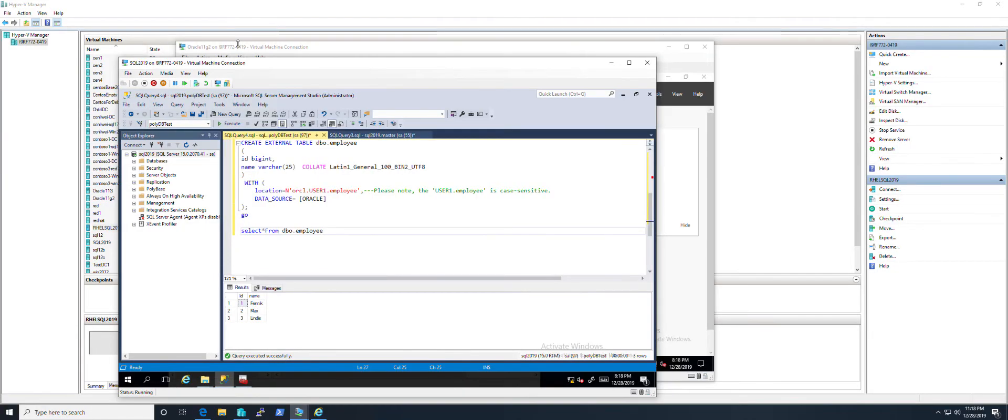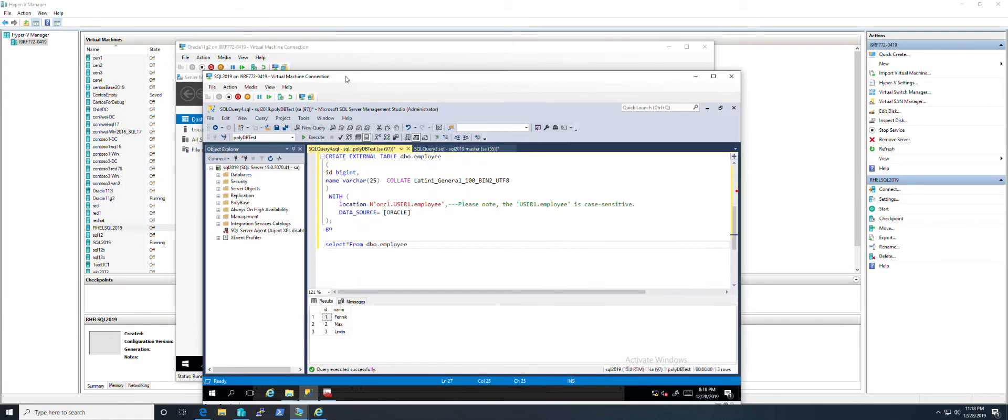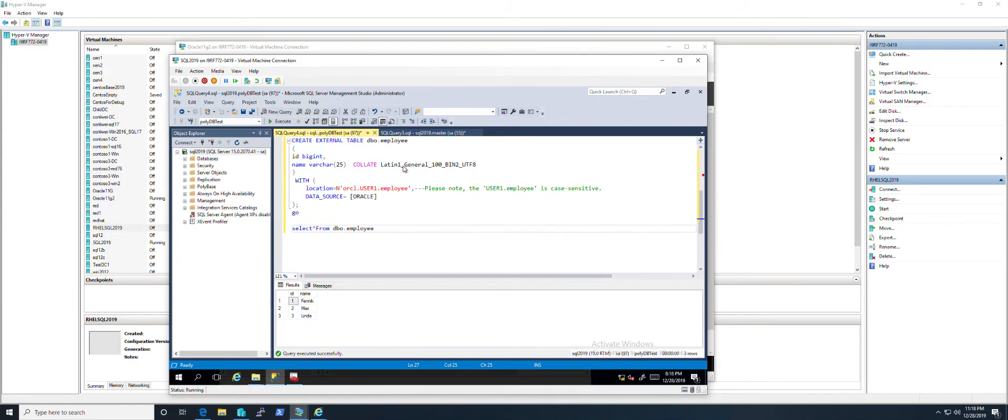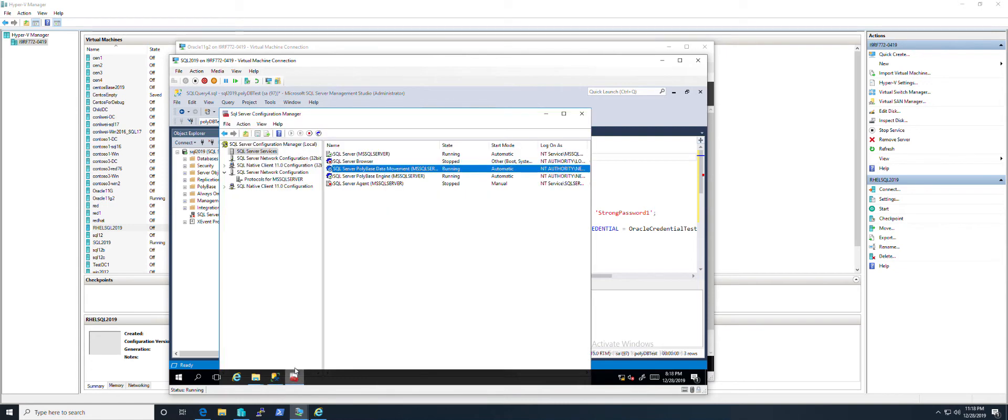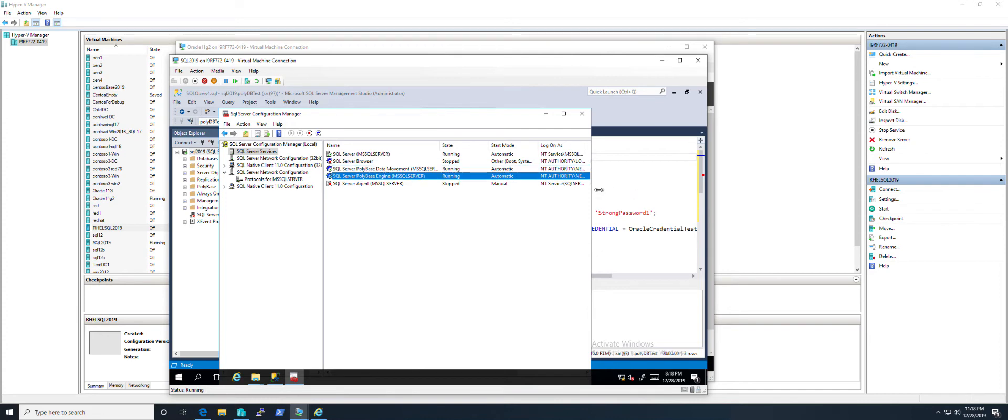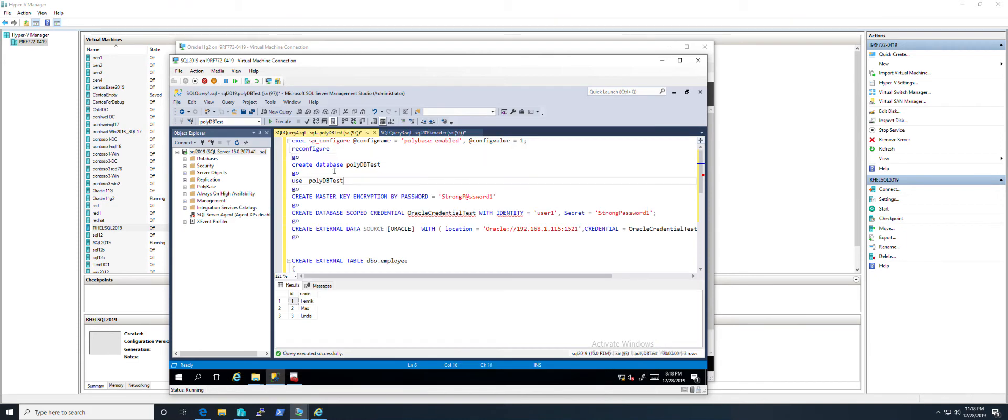This is SQL Server 2019 in Windows. The first step is you need to open the configuration manager and make sure you have these two services running. Otherwise you can't do anything without these two services. Then enable the PolyBase feature.